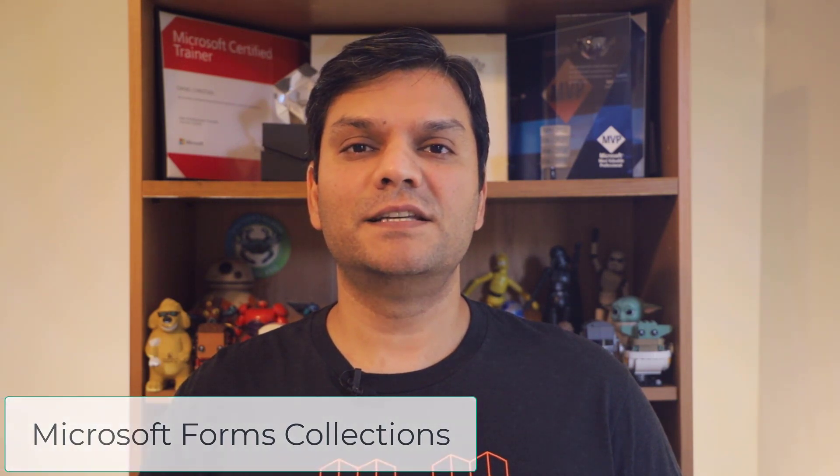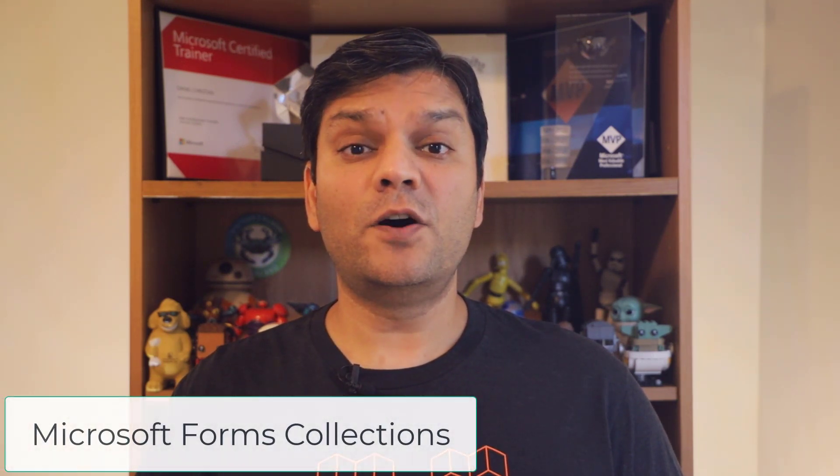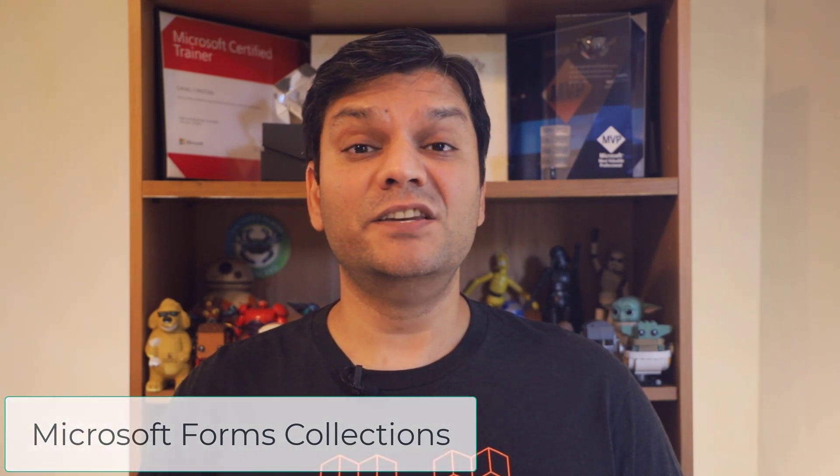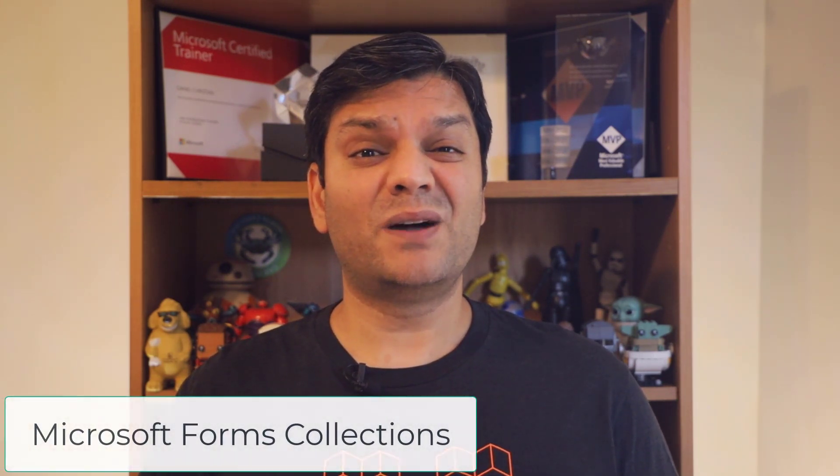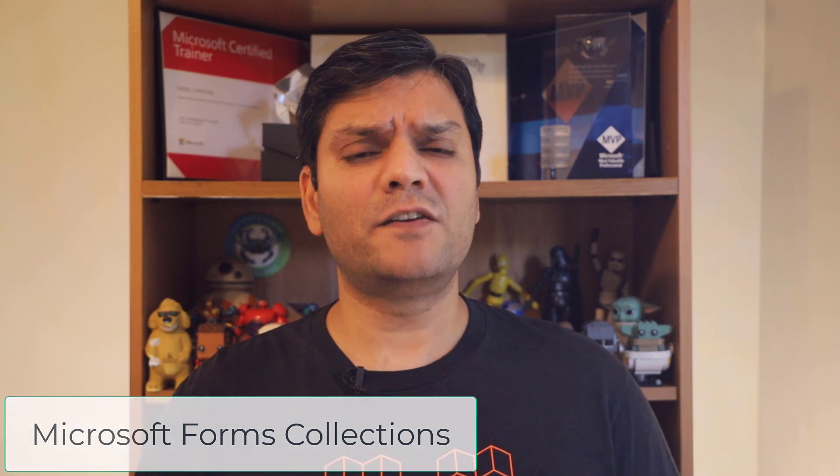Hey everyone, this is Daniel. And in today's video, we're going to talk about how to manage your Microsoft Forms with collections. Now the Forms Collections is a new feature that was announced towards the end of last month, and I'm seeing it starting to show up on everybody's tenant. And this feature has been one of the highly requested ones by users, so I think you're going to like this.